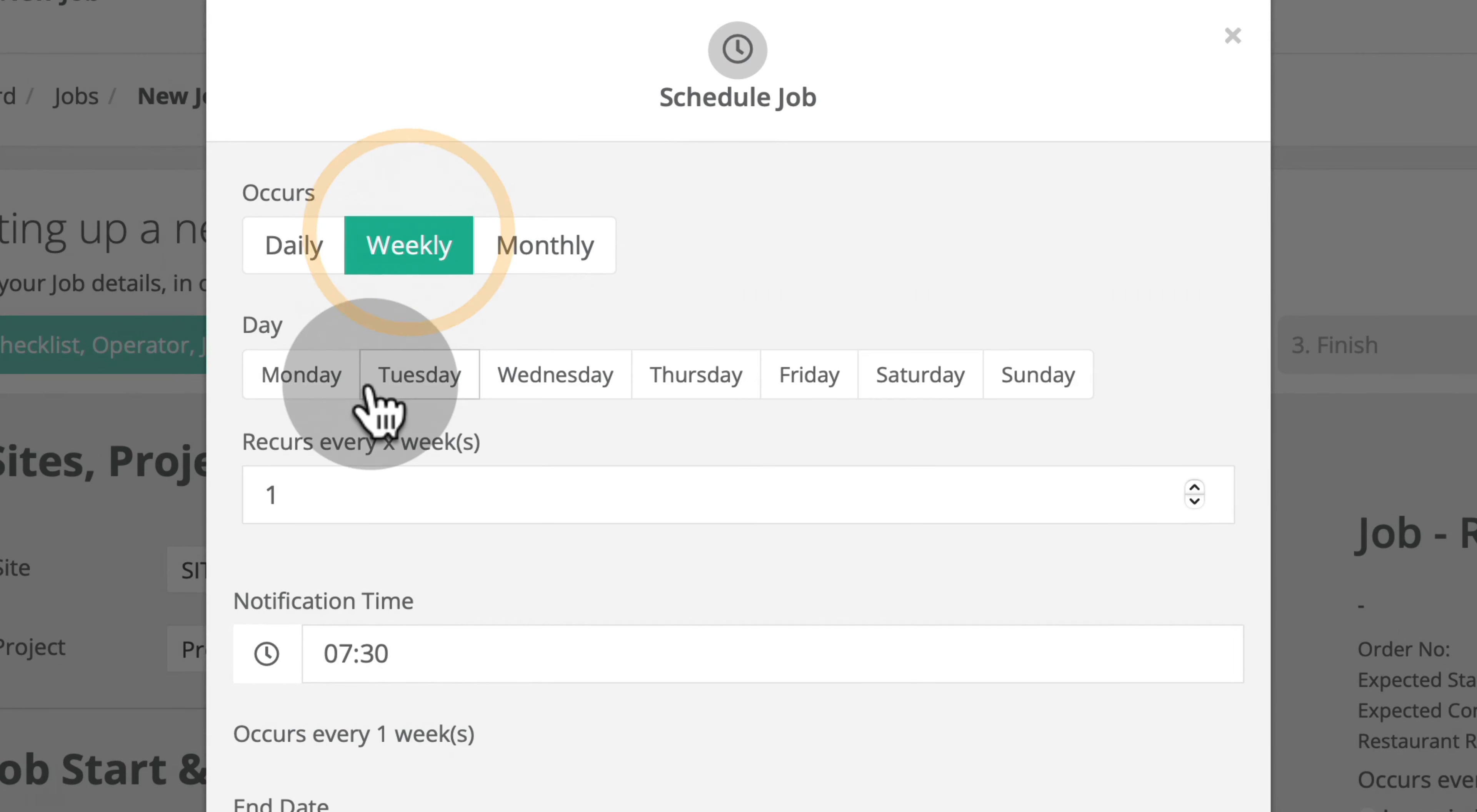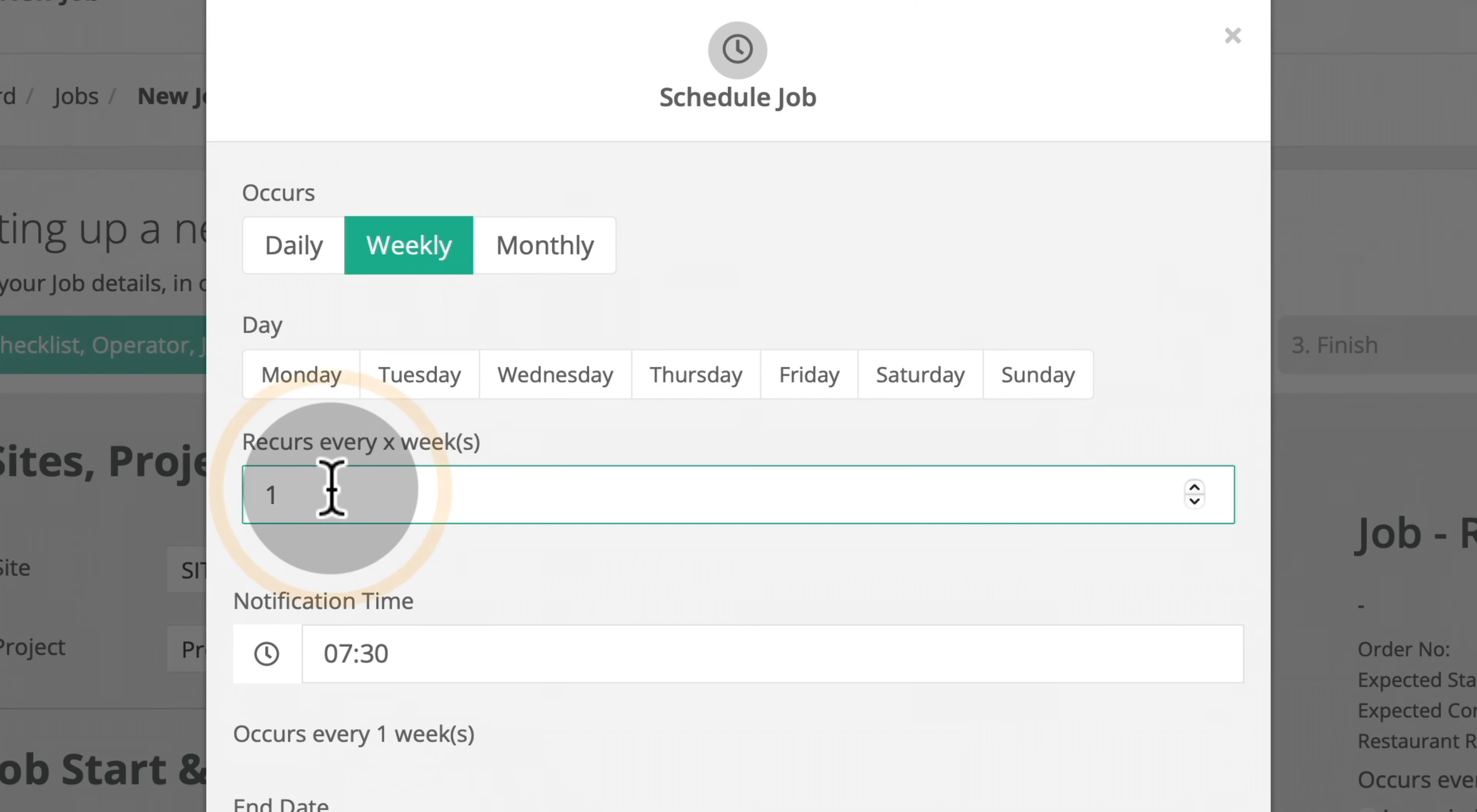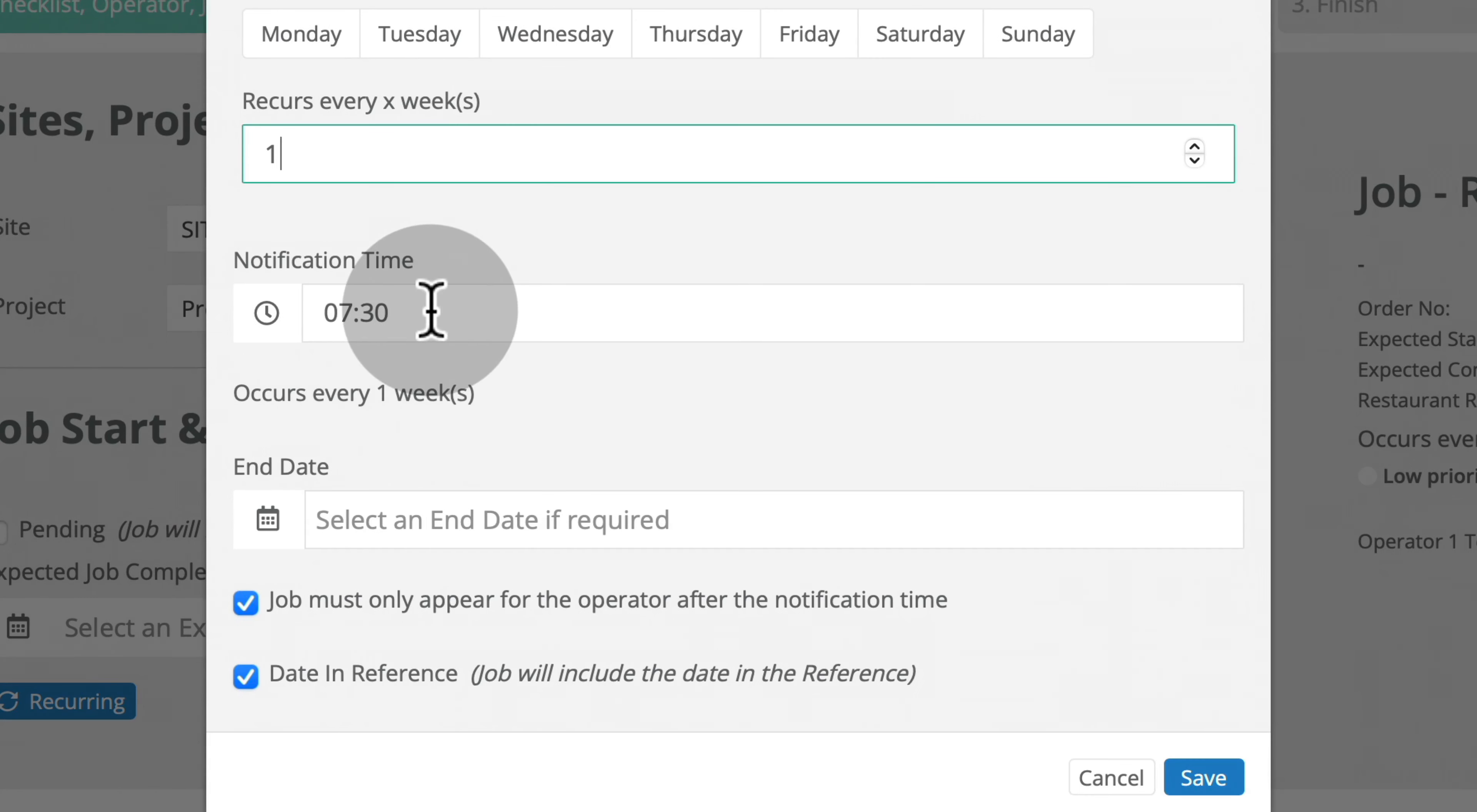Under the weekly option, you can select the days of the week on which you would like this job to occur. You can specify whether it should recur every week or every X number of weeks. Again, you can specify the notification time, end date, etc.